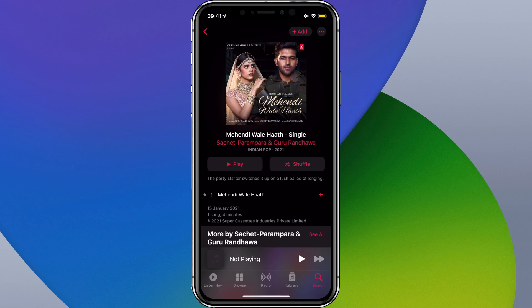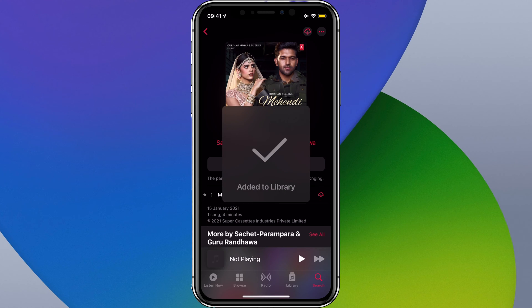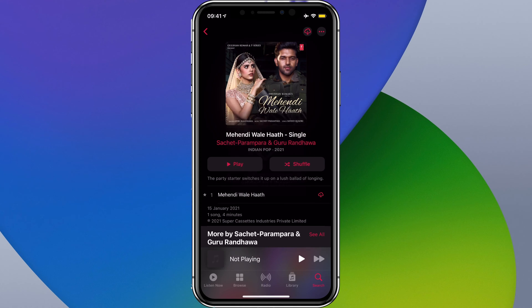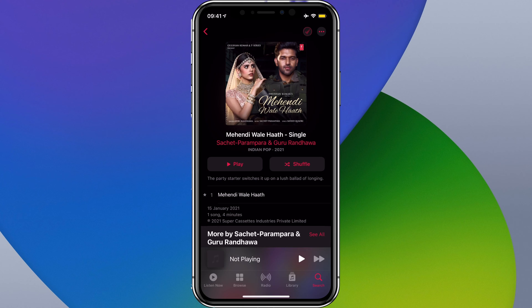So if I just tap the one at the top, that's now added it to my library, and from here you can see we now have the download from the cloud icon. So from here I can go and tap that and download the song for offline listening.